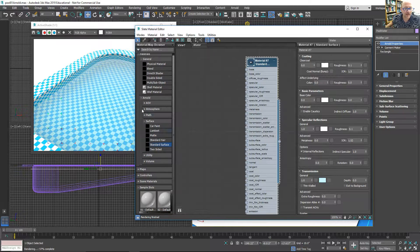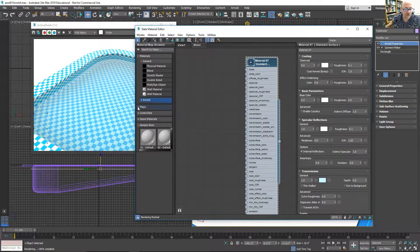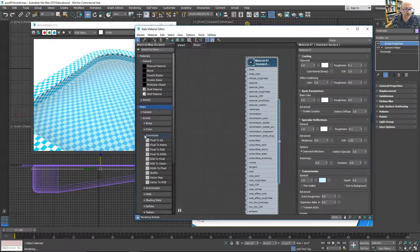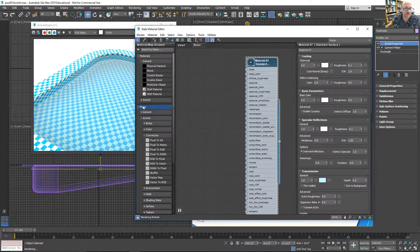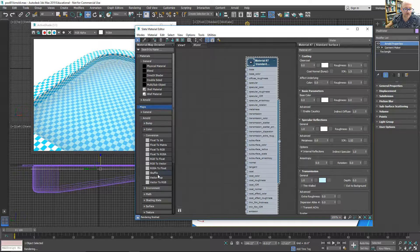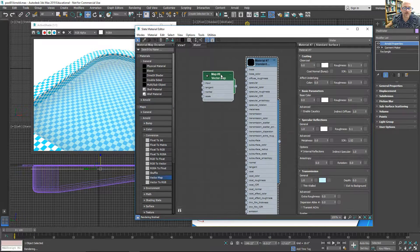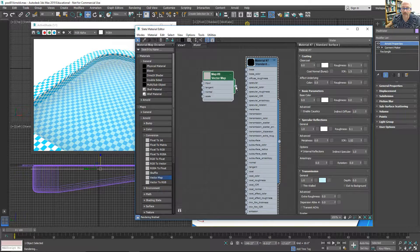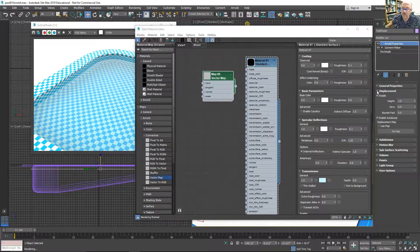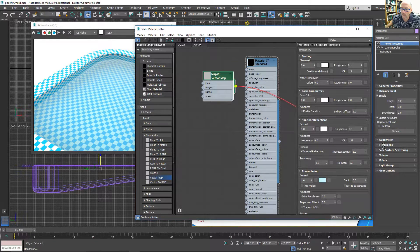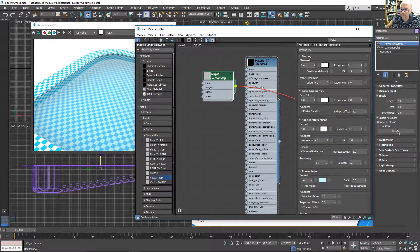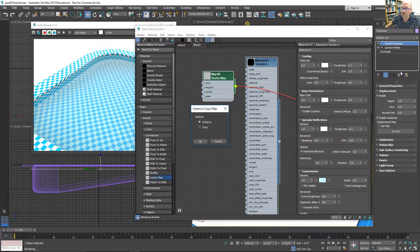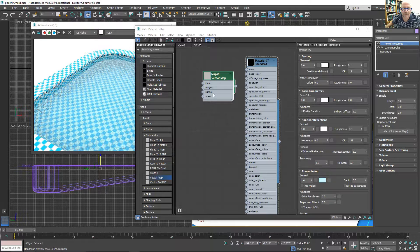Well, it has no waves in it, and that's where an Arnold map would come in. Under the conversion rollout on the Arnold maps, there's a vector map. So I want to use that.